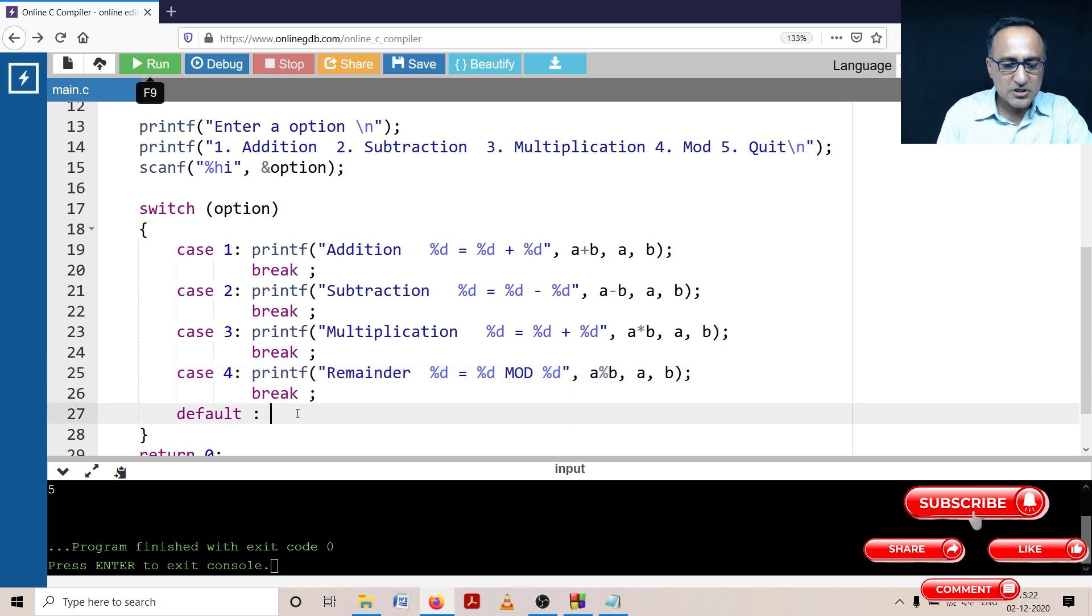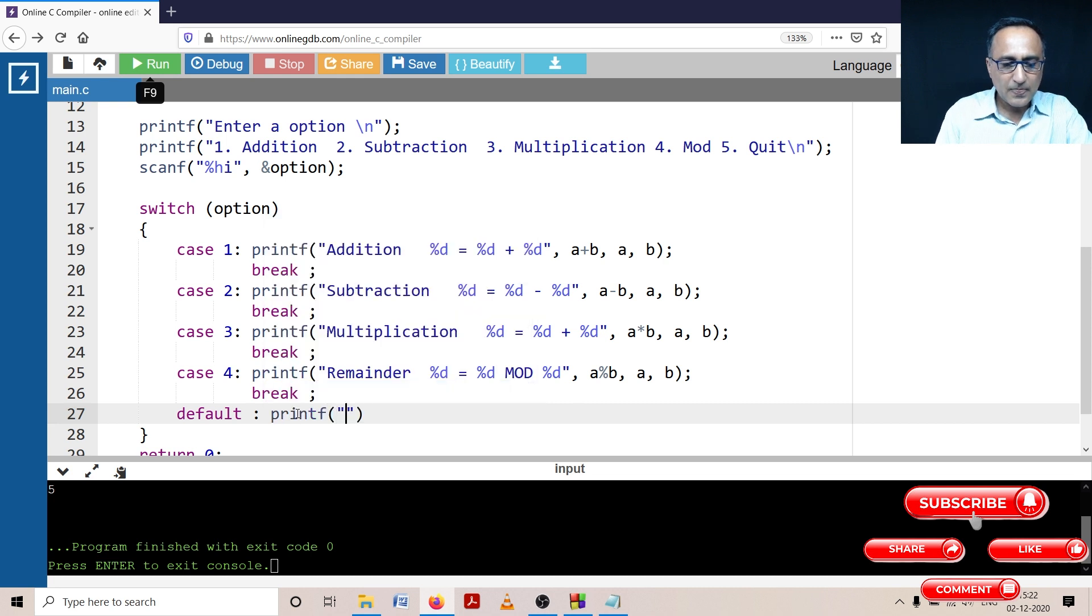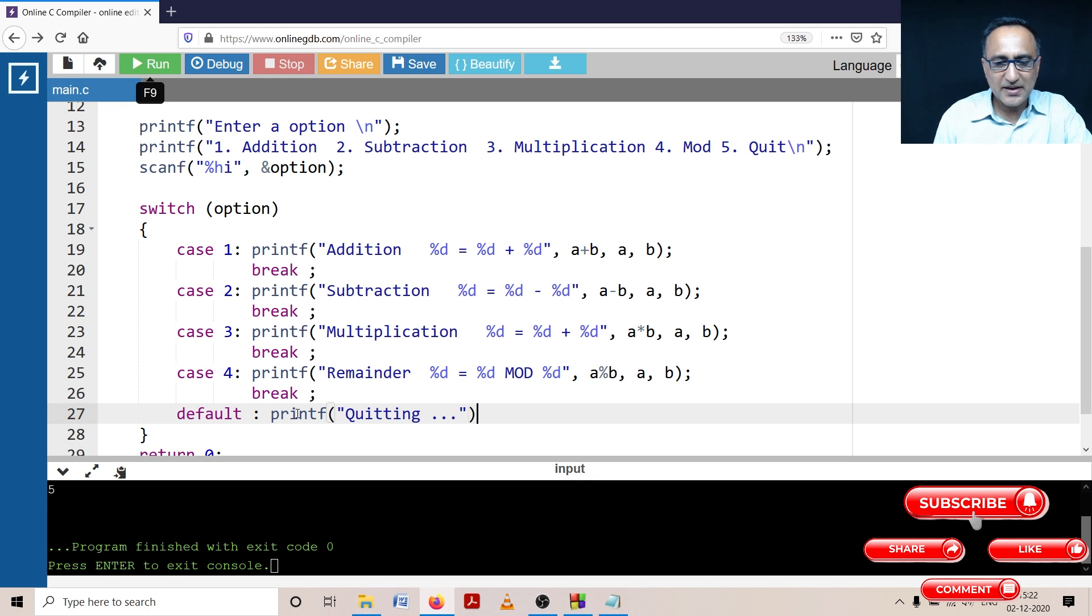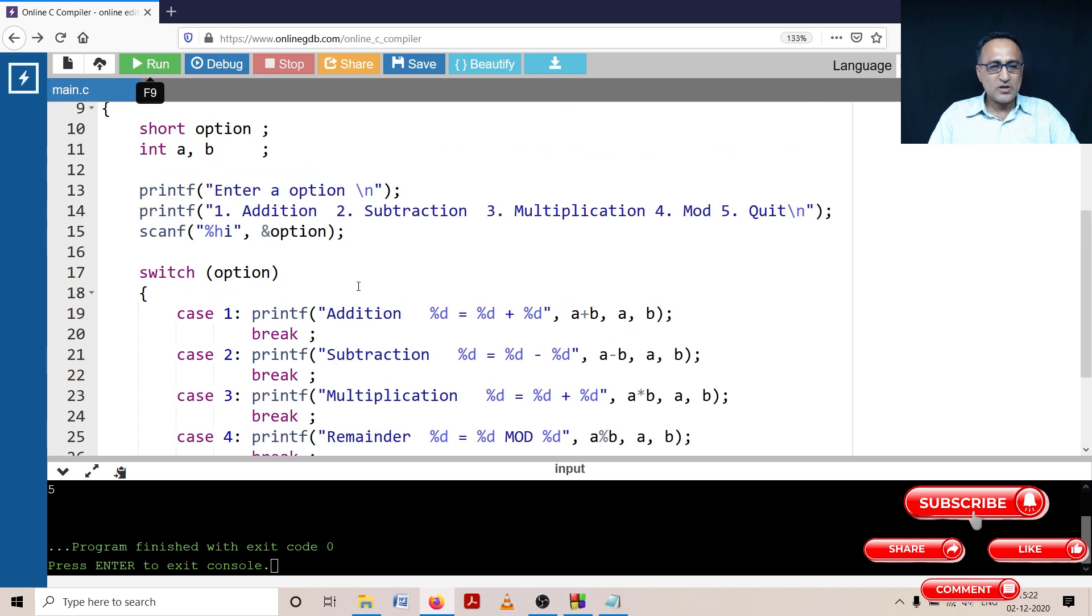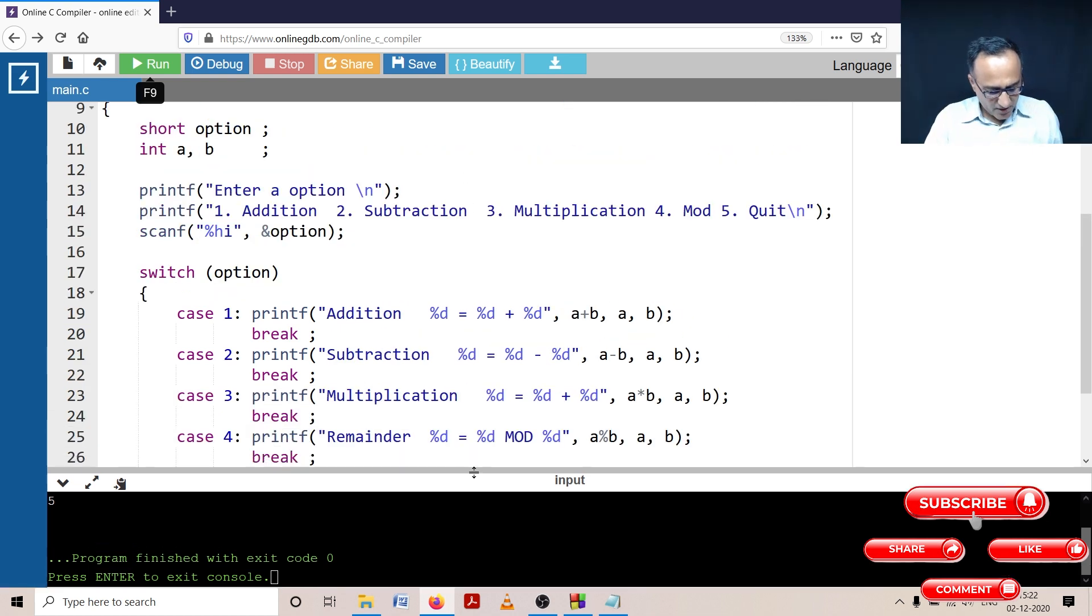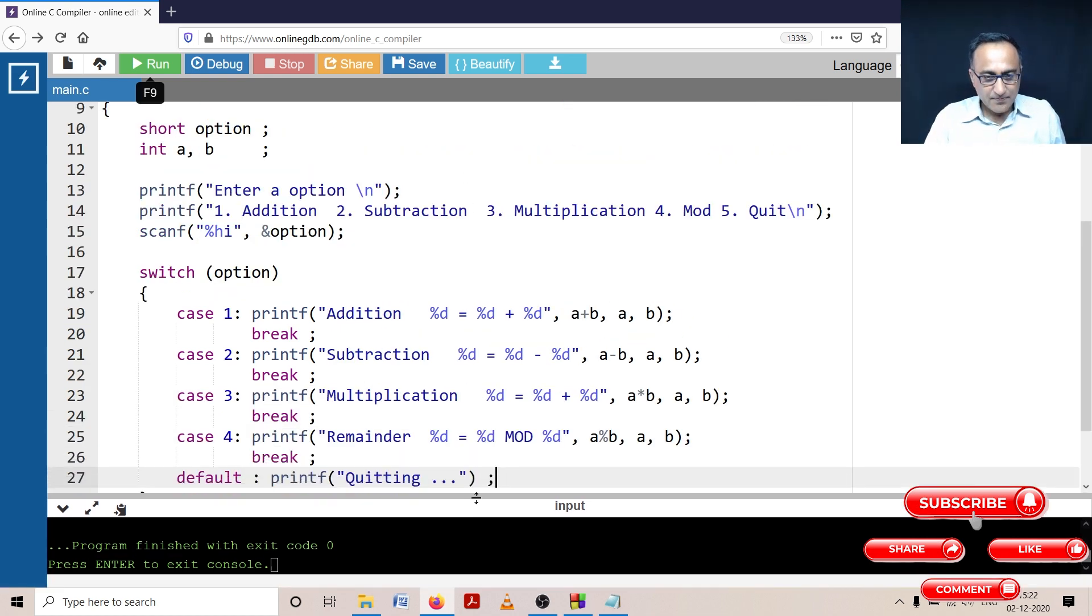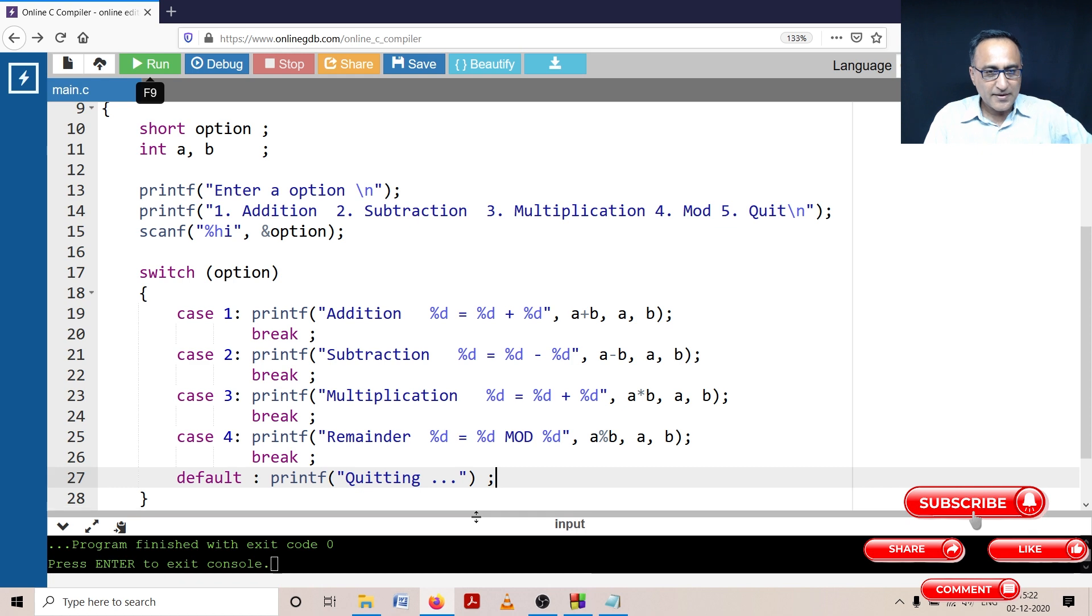Last, I'm going to just print the message printf quitting. I don't require the break statement for default because after that it's just going to pop out. So let me first try to explain this problem to you, then we can go ahead and try to run it.